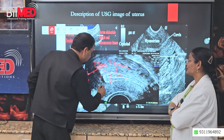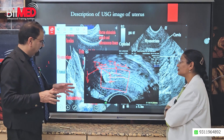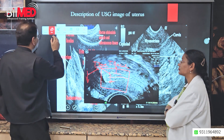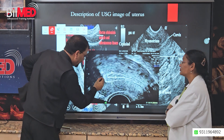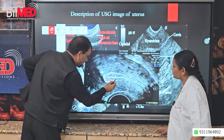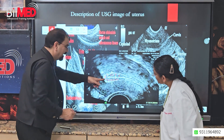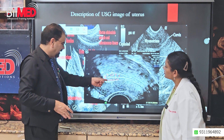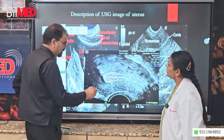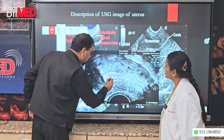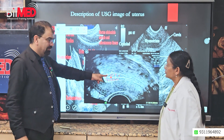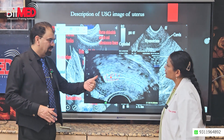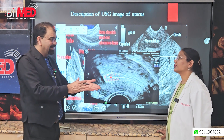Coming to color Doppler — when we are doing an infertility scan, we put color to see vessels in the tunica functionalis. If your tunica functionalis is thin, you will not expect many vessels there. Whenever a blastocyst drops into the endometrial cavity, if the tunica functionalis is thin, you will have fewer vessels — and thereby the chance of implantation will decrease.